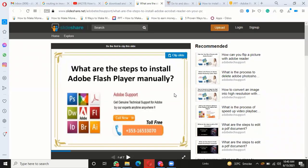Today we are going to discuss the steps to install Adobe Acrobat Reader. Let's start.